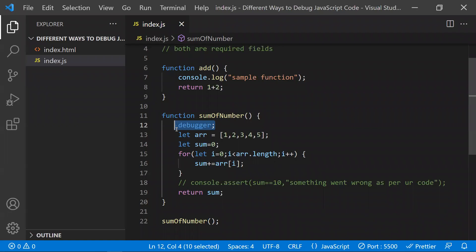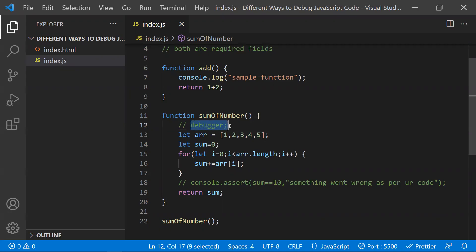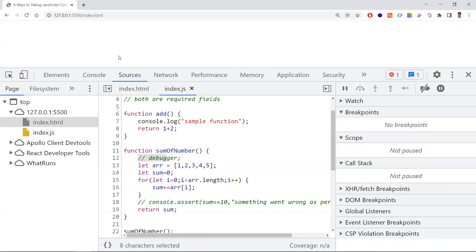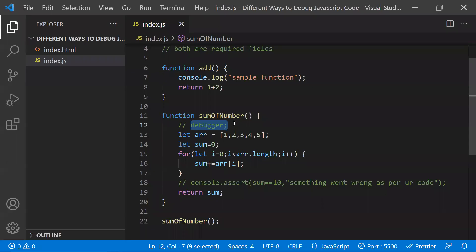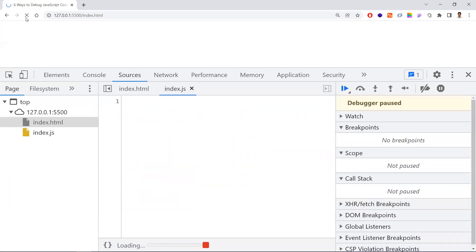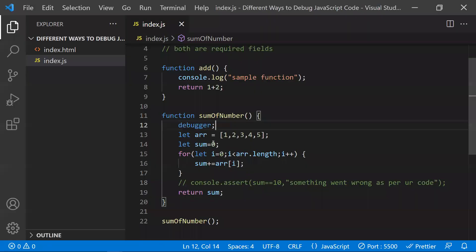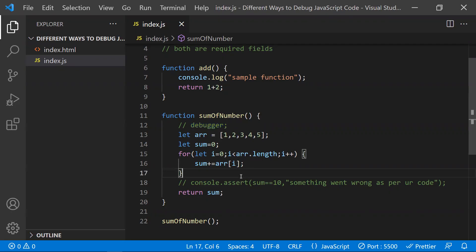Be careful with the debugger keyword — it's your responsibility to remove it before pushing code to production. If the debugger keyword exists in production code, the execution will stop there when someone opens your application, and end users will see that screen, which is a very bad experience. Always remove the debugger keyword before pushing to production. This is the second way.